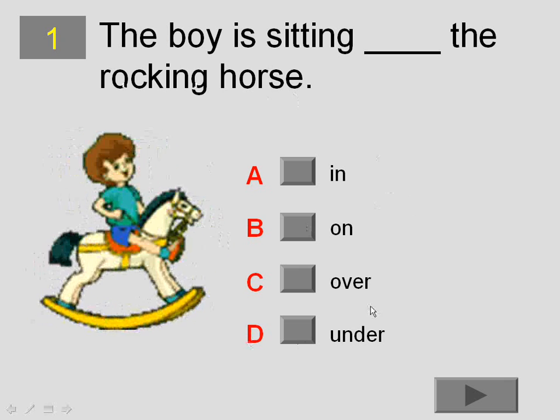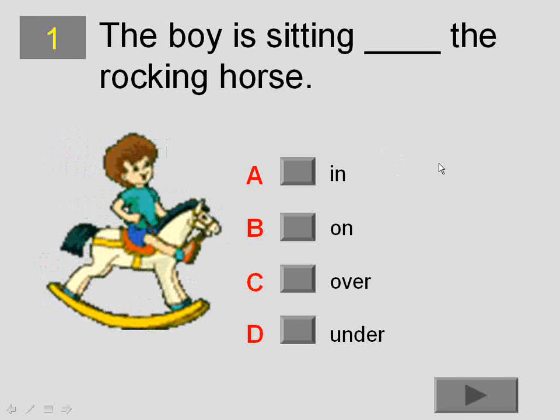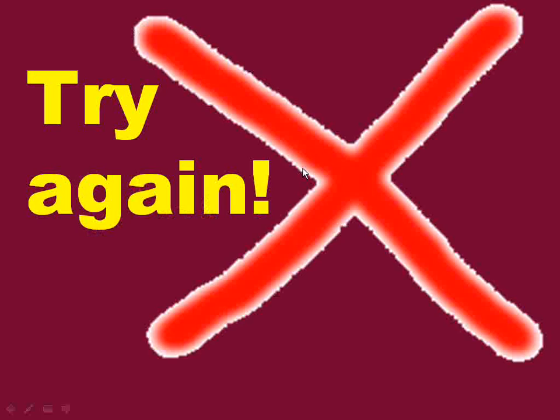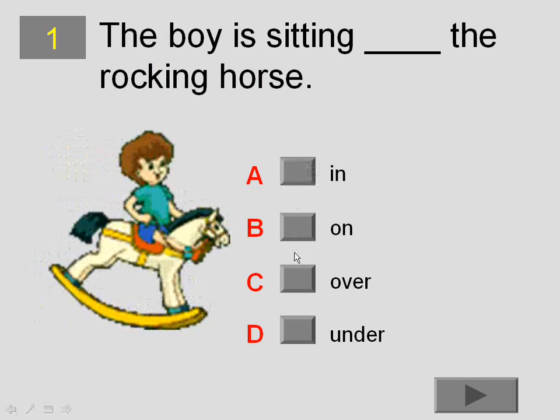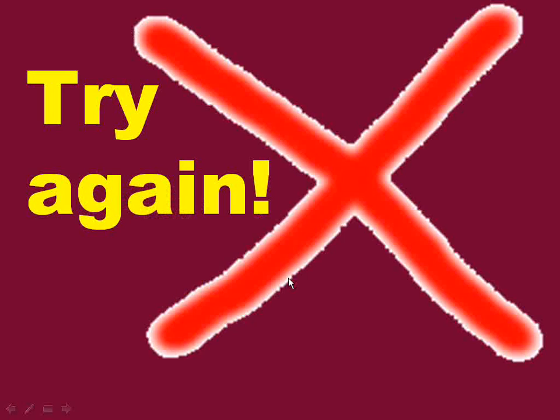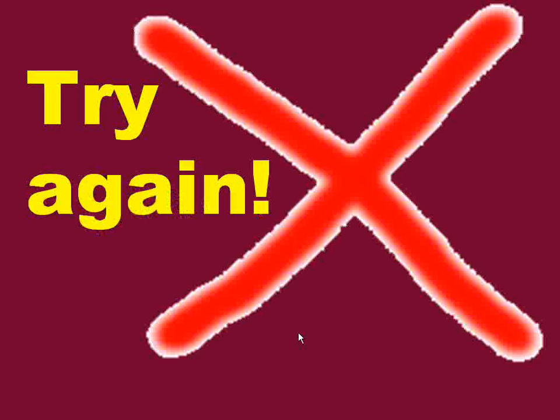that's going to take you to a feedback slide saying, yep, you're right for two seconds and then it's going to take you back to the question. Conversely, if you got it wrong, if you said the boy is sitting in the rocking horse and click that, you'd be taken to a slide saying, hey, you're wrong, try again. Same with C and D here.